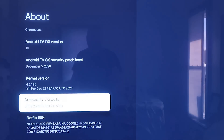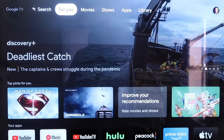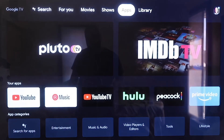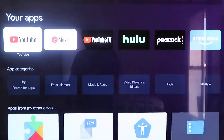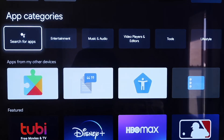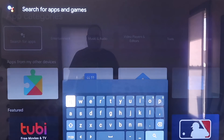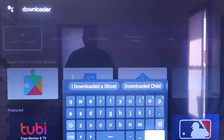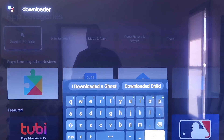From here on the top bar, click over to where it says Apps, then go to where it says Search for Apps. On Search for Apps, you're going to type in Downloader — D-O-W-N-L-O-A-D-E-R.